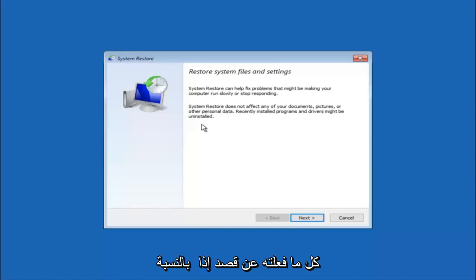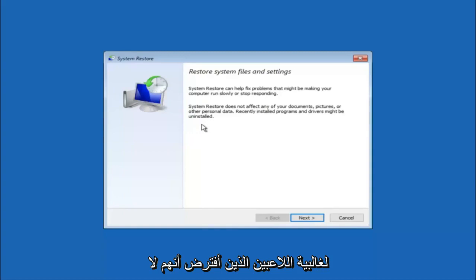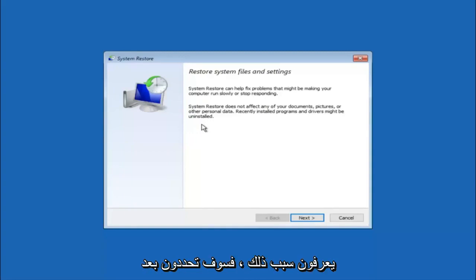If for a majority of you guys I'm assuming do not know what caused it, you will select next.